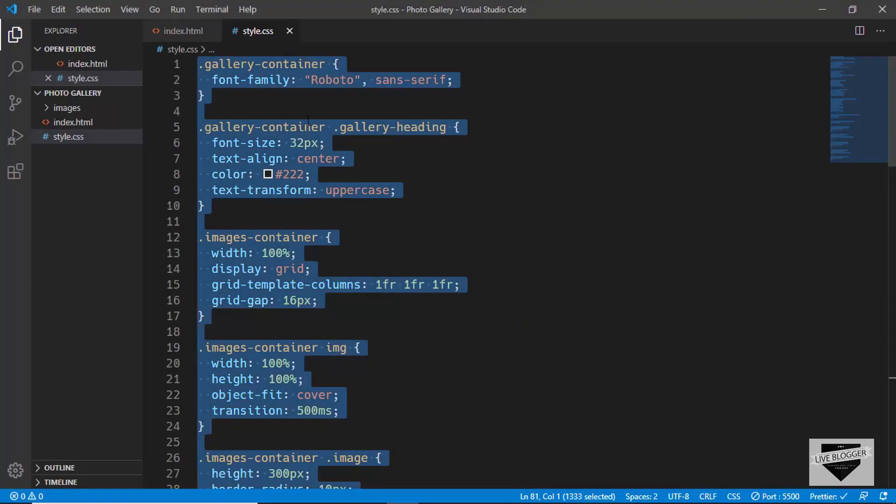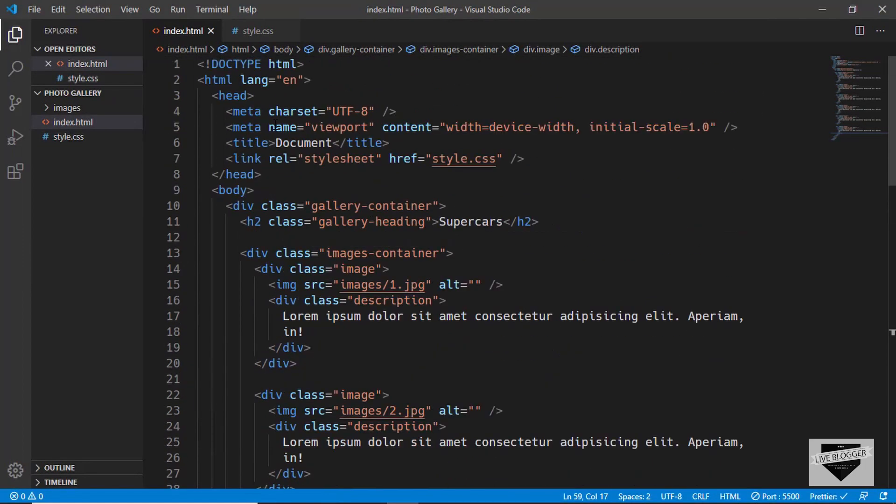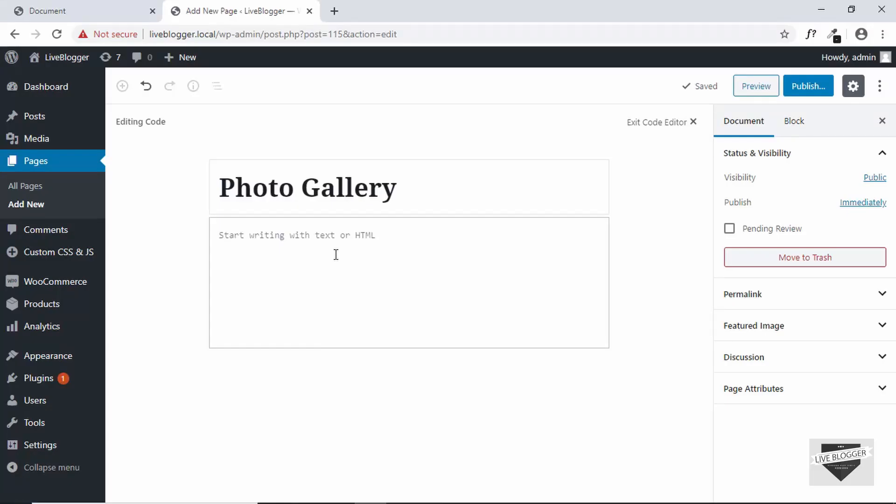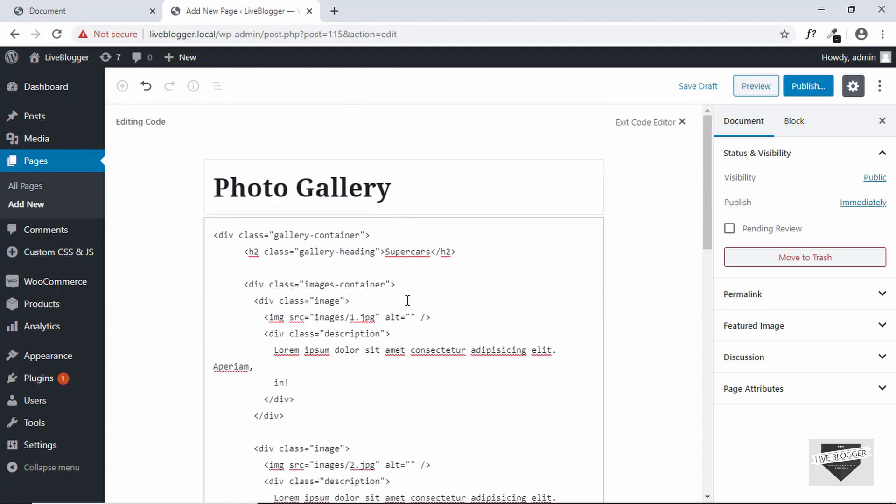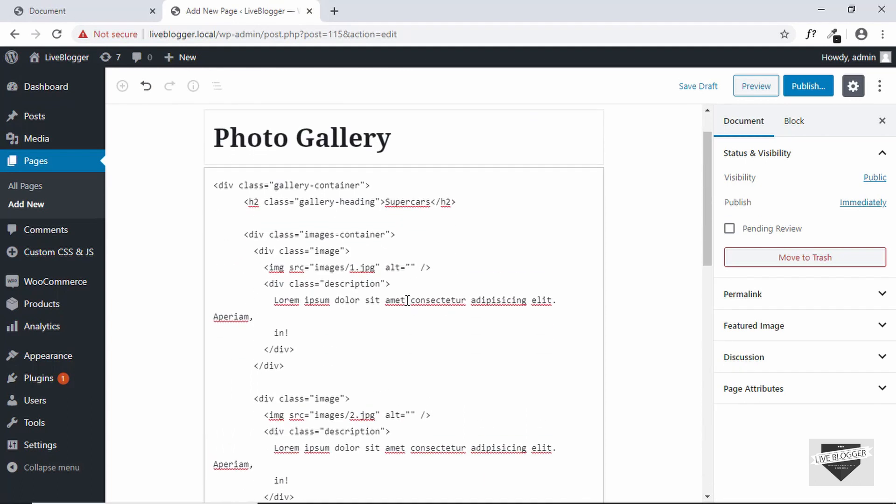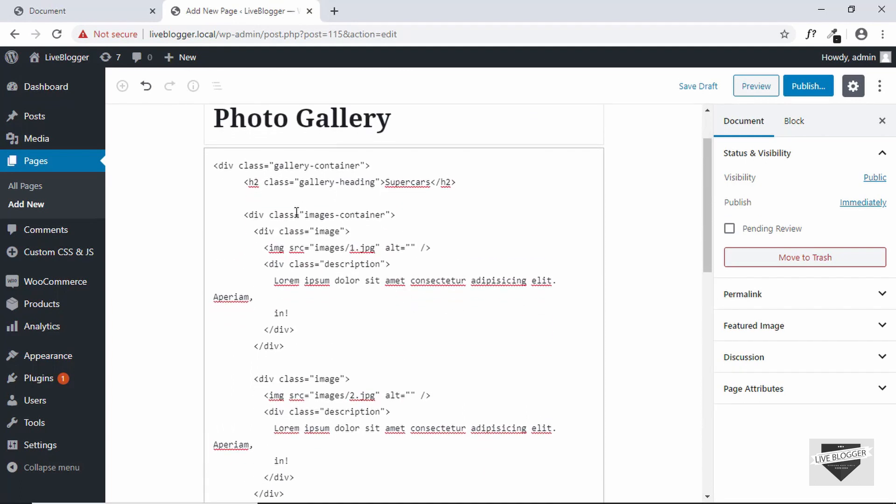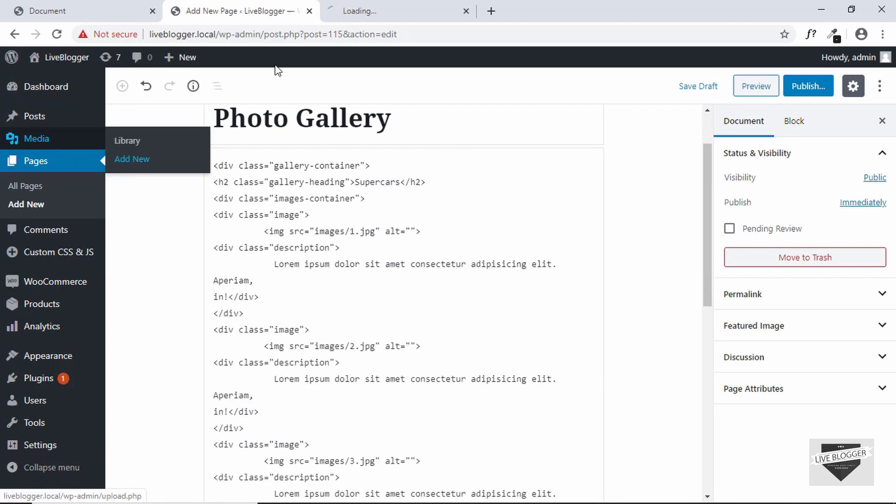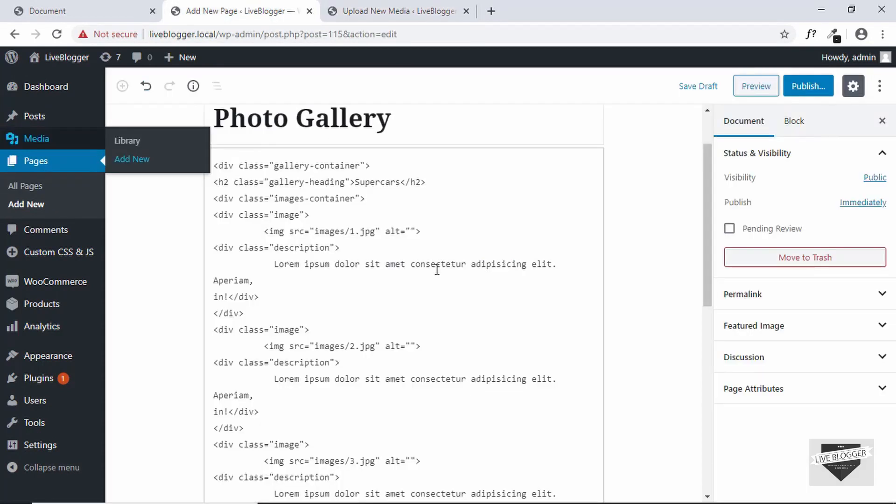So let's go to VS code and copy our gallery container division. And we'll just paste it over here. Now just like we did with our Blogger website, we need to also change the source over here. So you can go to media and click on add new. And you can upload your files over here and then you can copy the link to the source.